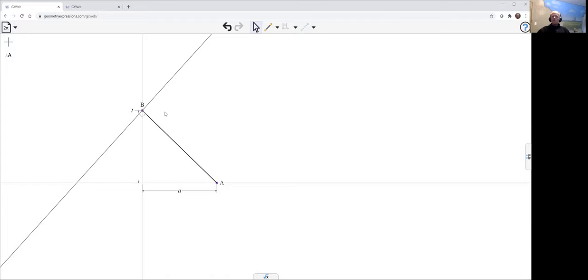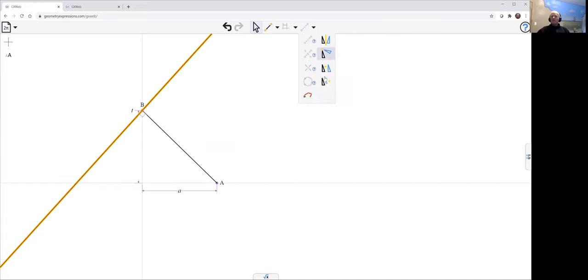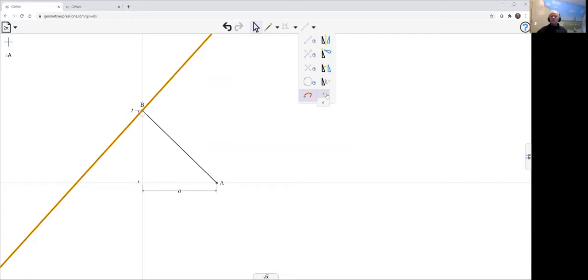And so to create the envelope, we just select the line and then use this construction, which if a point is selected will create the locus. If a line is selected, it will create the envelope. And so we have a portion of the envelope curve.